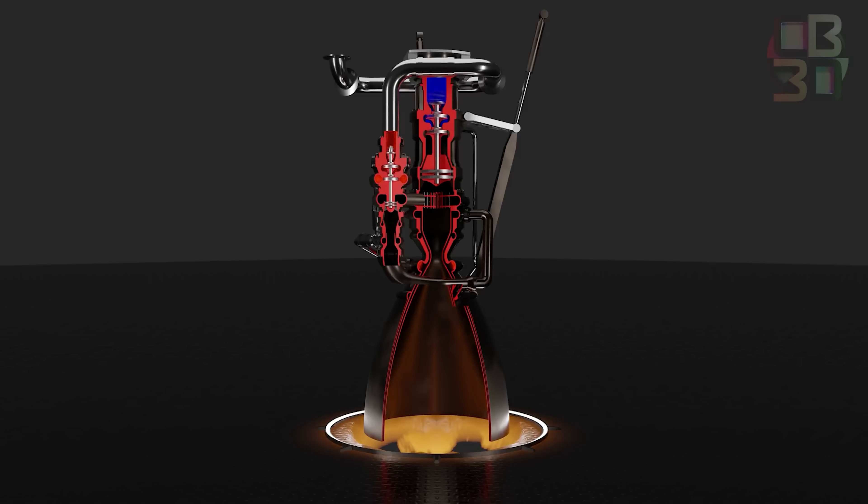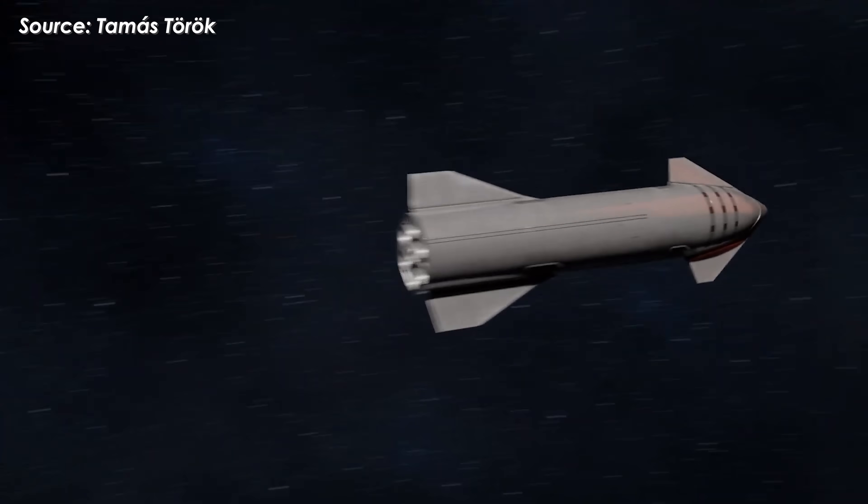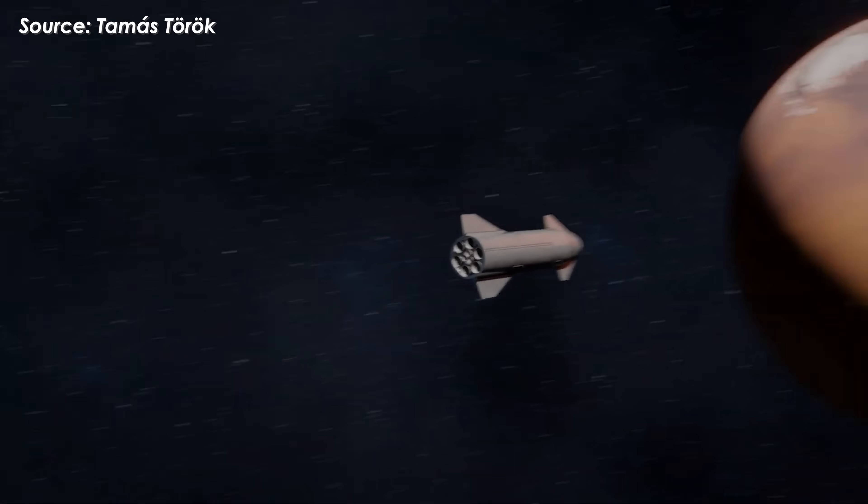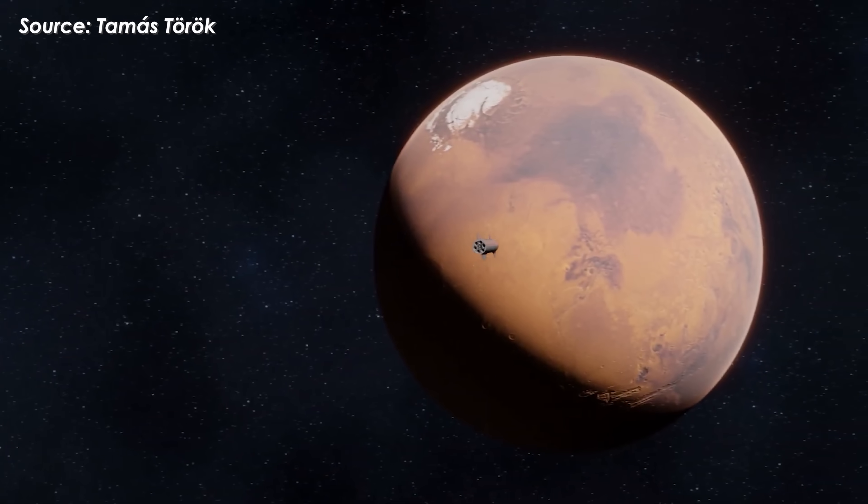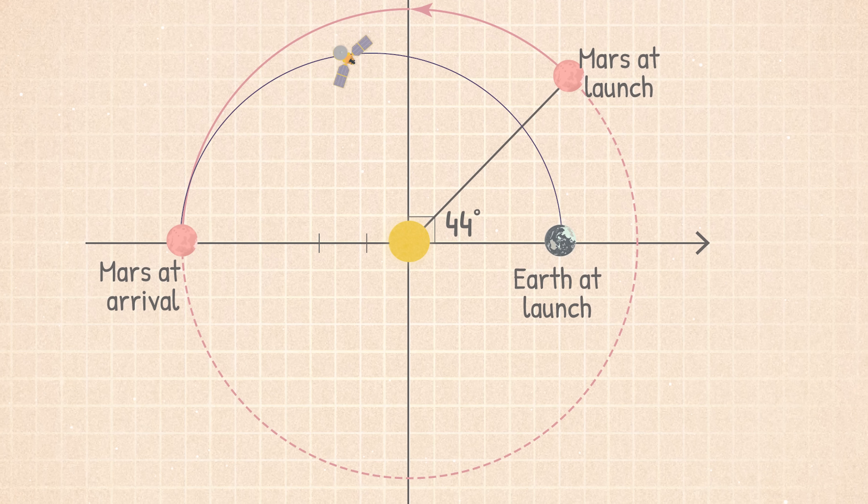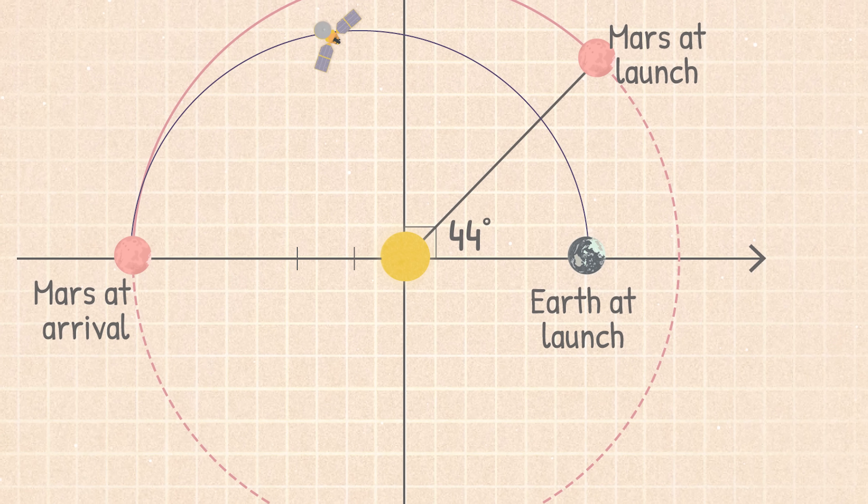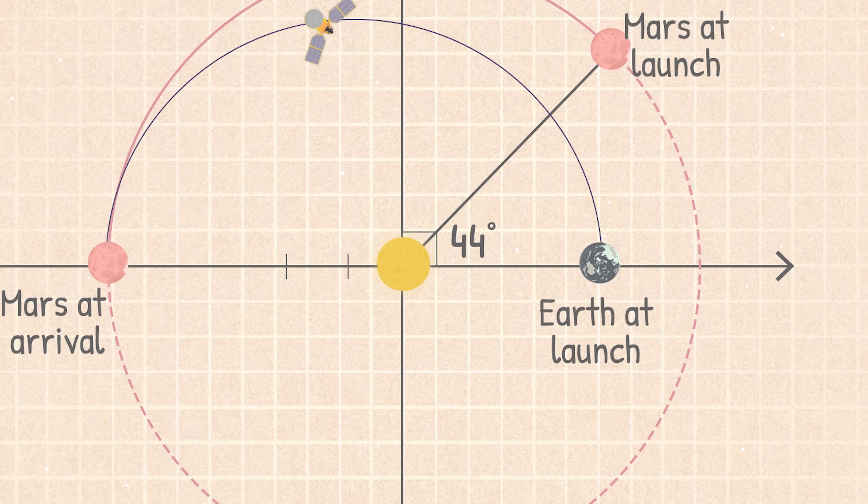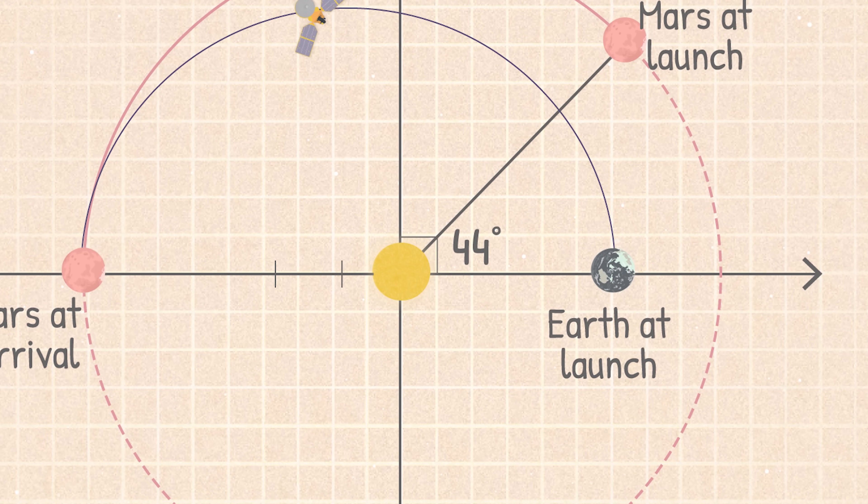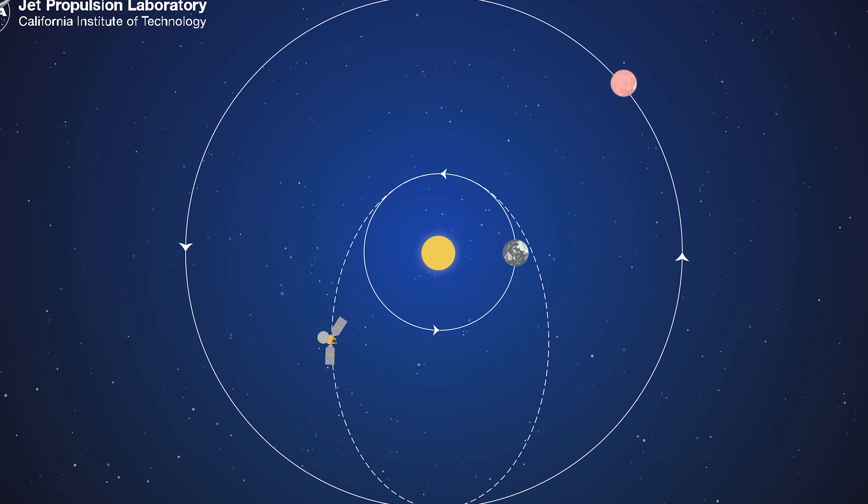Although the Raptor 3 is incredibly powerful, it's still not enough to significantly shorten the travel time to Mars below six months when using a Hohmann transfer orbit, an orbit designed for maximum energy efficiency, not speed.